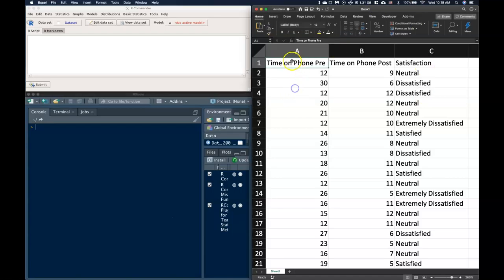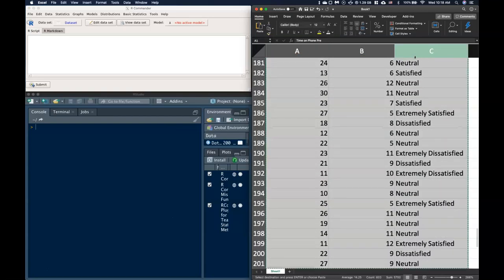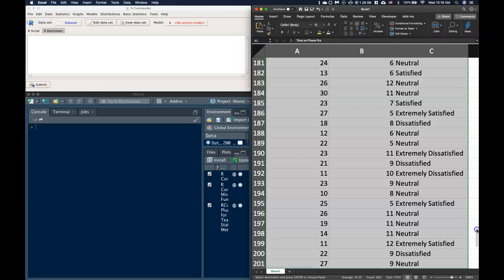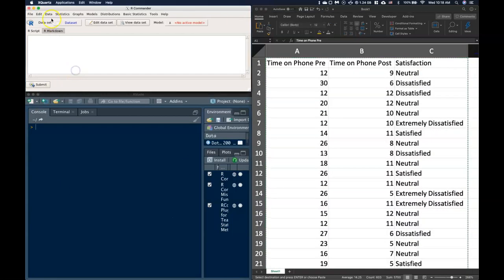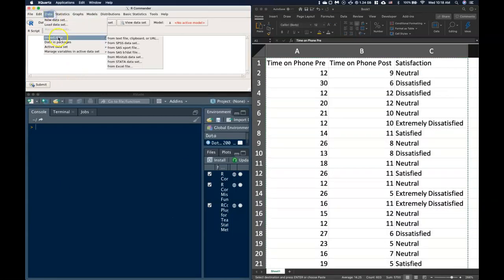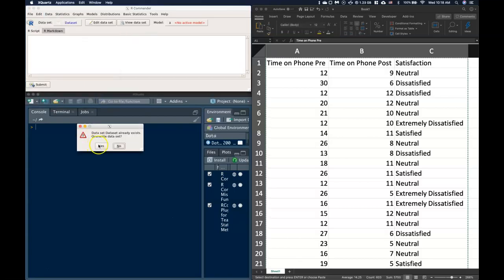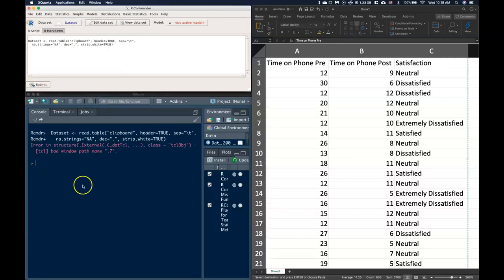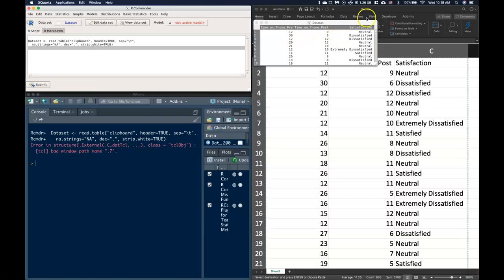So first of all, let's grab our data. Let's just copy this and bring it over into our commander. So we'll just import our data set. We overrode it, but that's okay. I had some other stuff in there. So I've got my time on phone pre, time on phone post, and I've got some satisfaction over here.